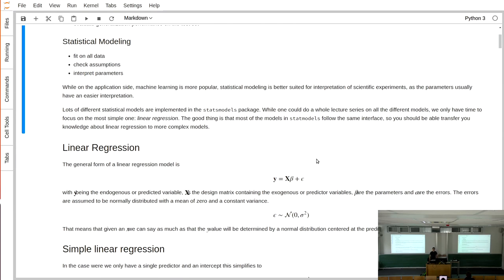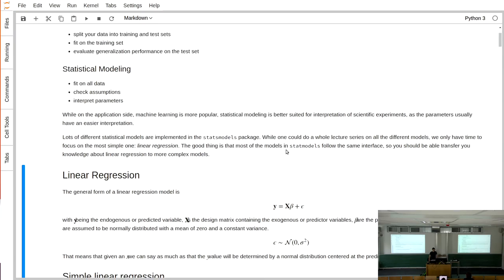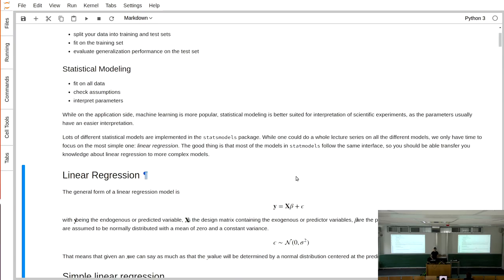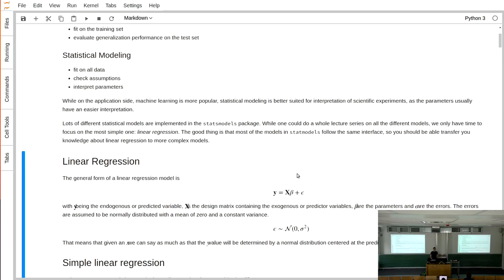For machine learning in Python there's a package called scikit-learn, which unfortunately we don't have time to go into. For statistical modeling, there's a package called statsmodels, which contains a whole range of different statistical models. Today we'll focus on linear regression and look closely at how to interpret the parameters. The good thing is that all statsmodels have a similar interface, so once you know how to do linear regression you can do any more complex model.